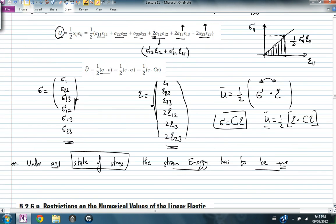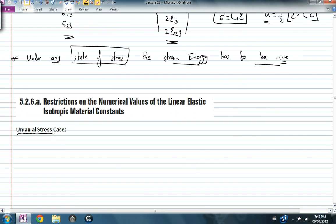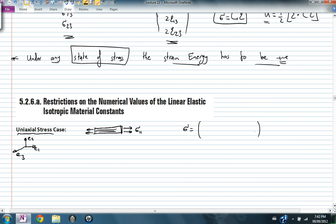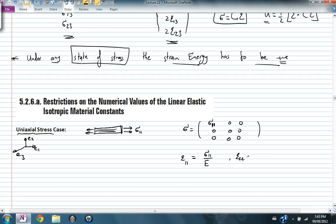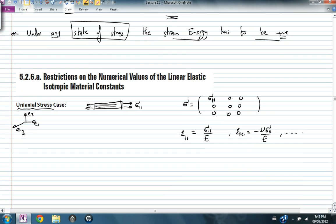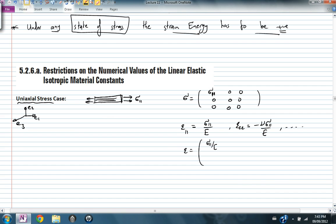Let's see the first state: what happens in a uniaxial stress state? In a uniaxial stress case, I have a specimen with axes E1, E2, and E3. The only stress component is σ₁₁; everything else is zero. The strain matrix then has ε₁₁ = σ₁₁/E, ε₂₂ = −ν σ₁₁/E, ε₃₃ = −ν σ₁₁/E, and all shear strains are zero.